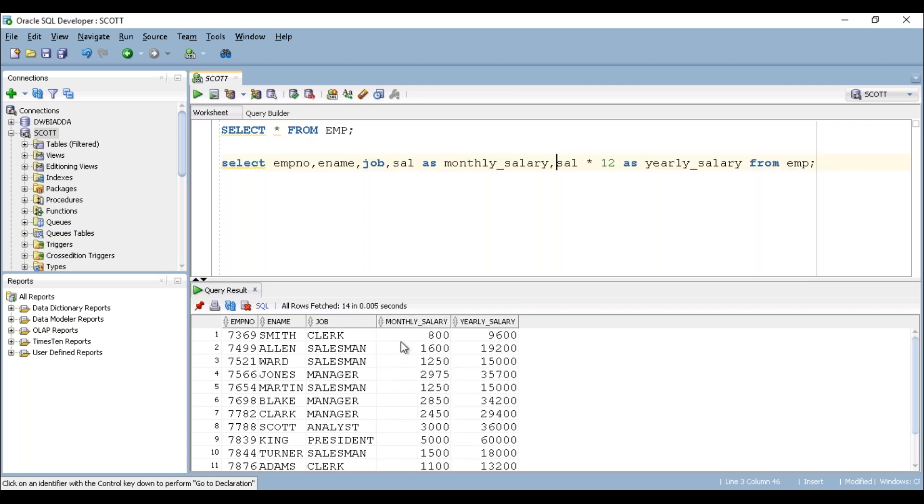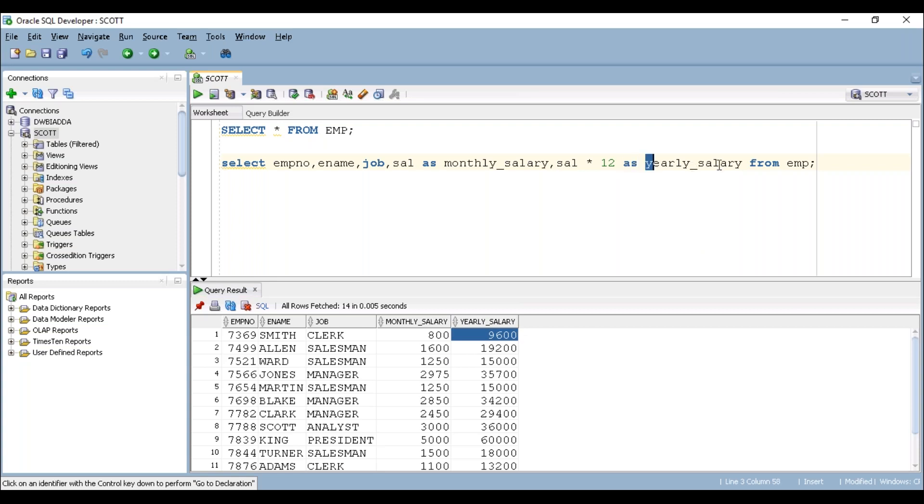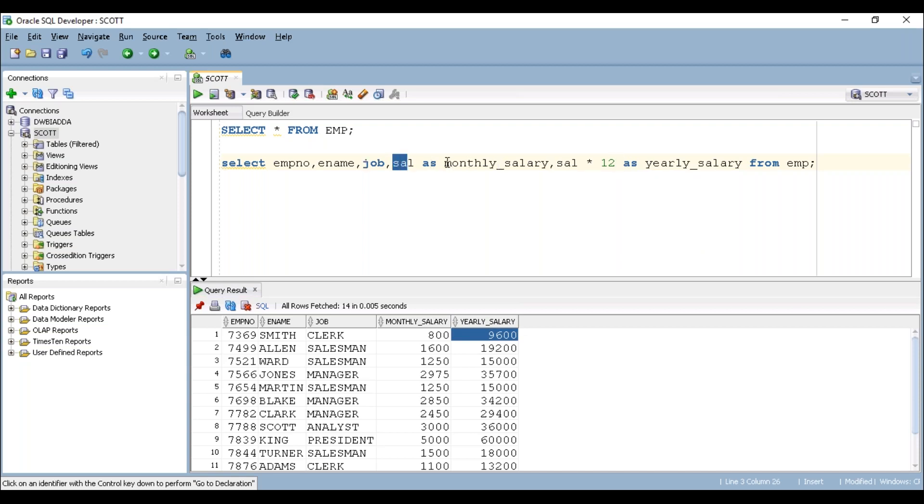See, employee number, employee name, job, monthly salary of the employee, and yearly salary of the employee. The AS keyword is nothing but an alias of this particular column. This is the original column name, but we are giving an alias for our requirement in the runtime.